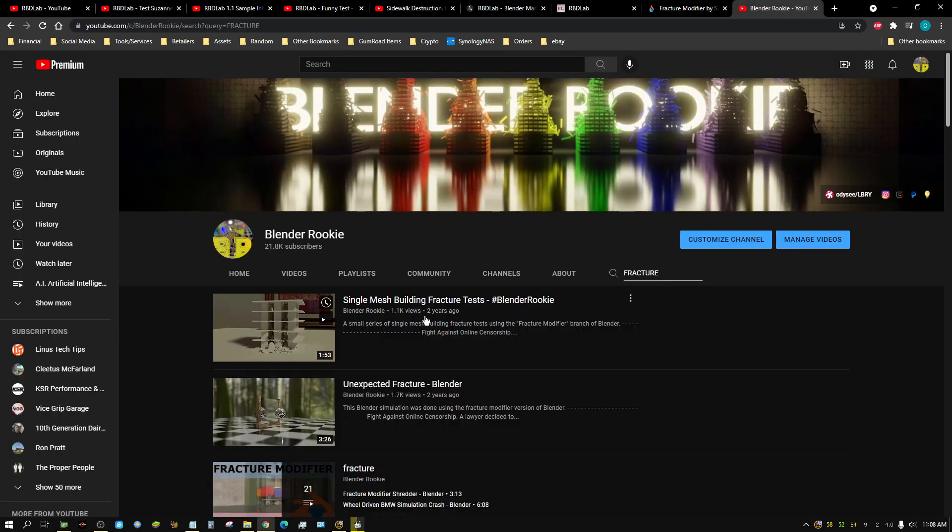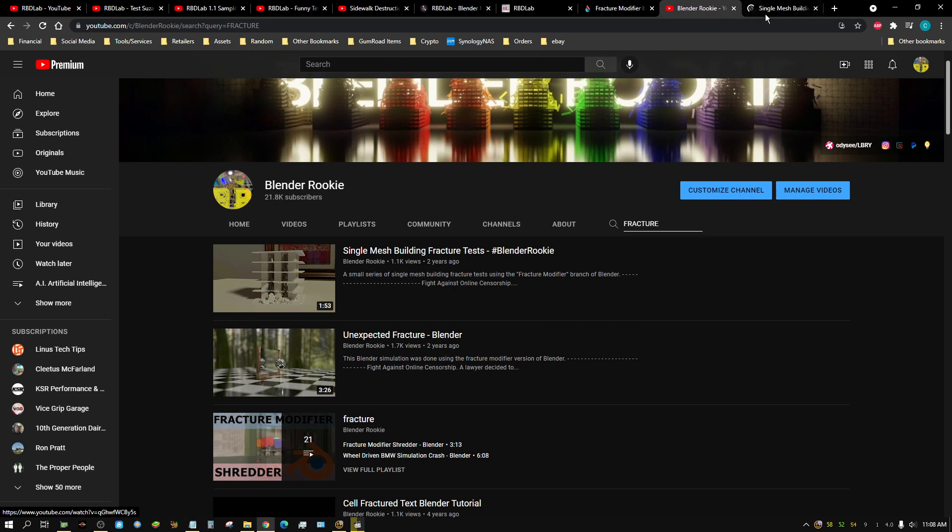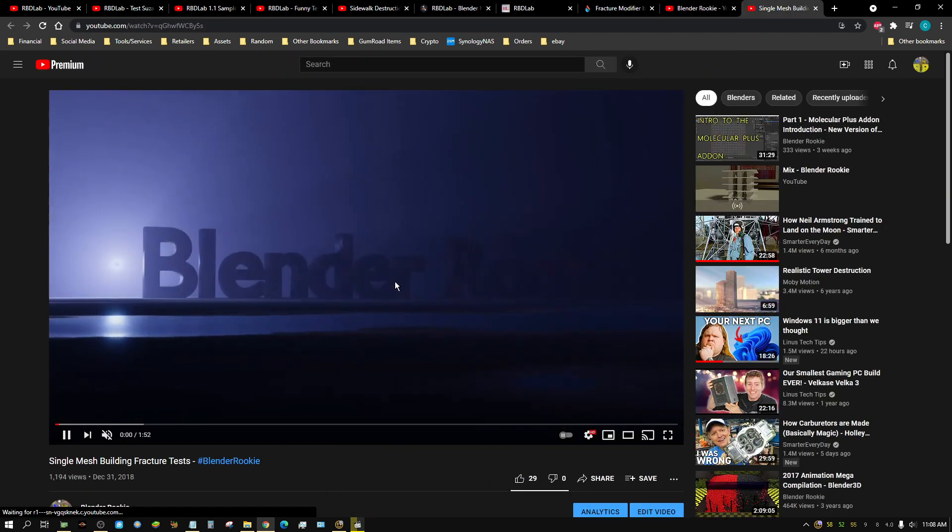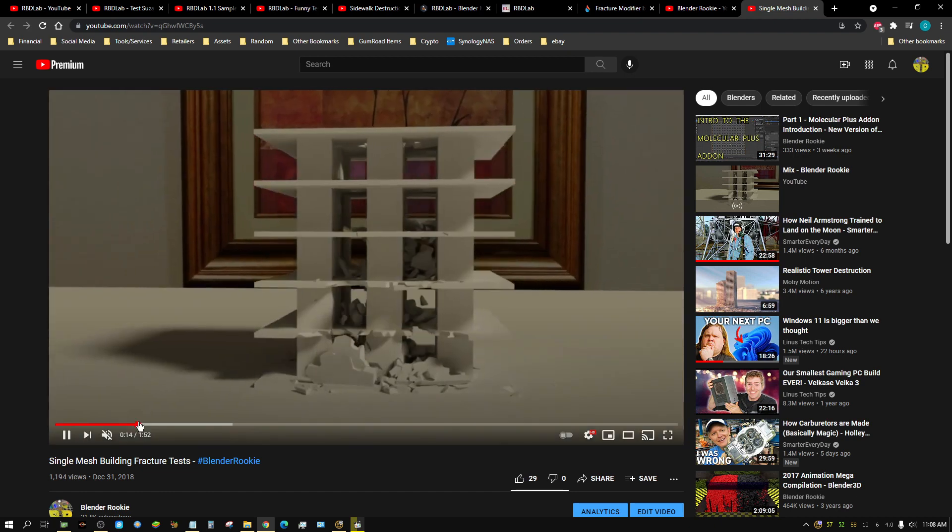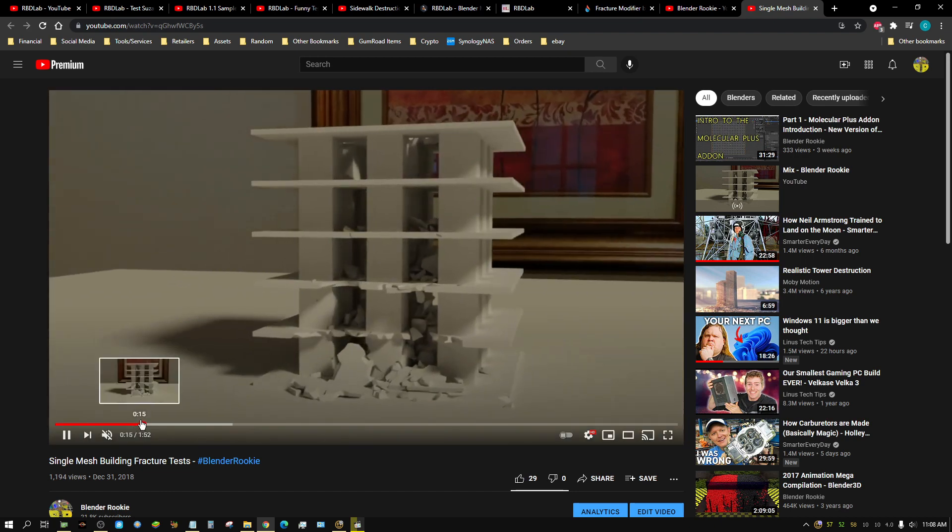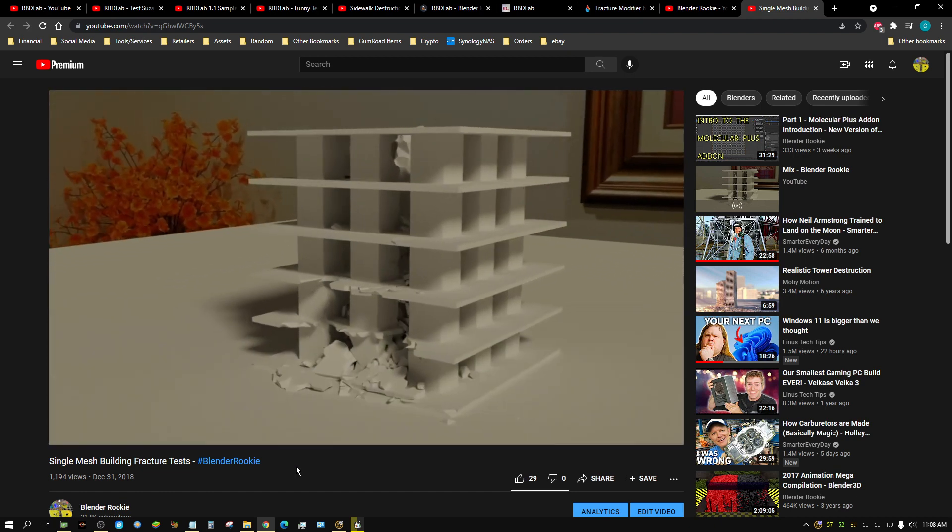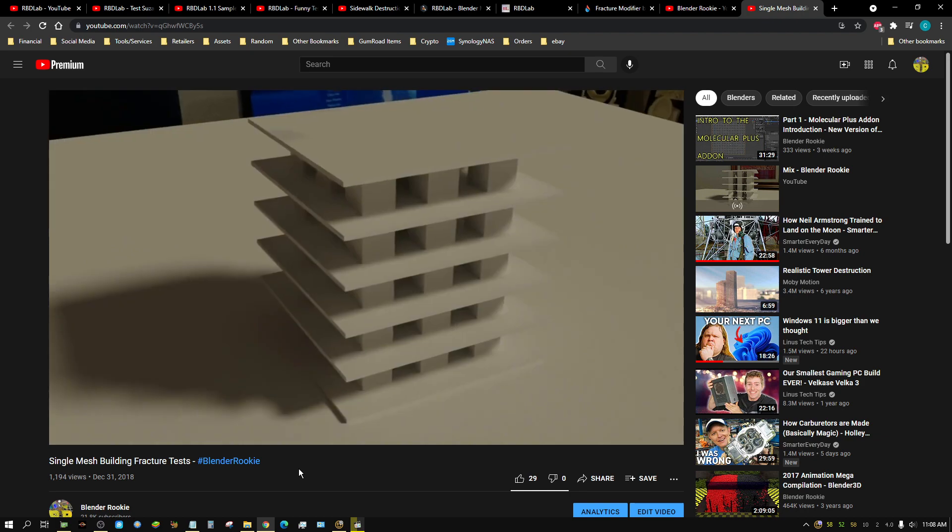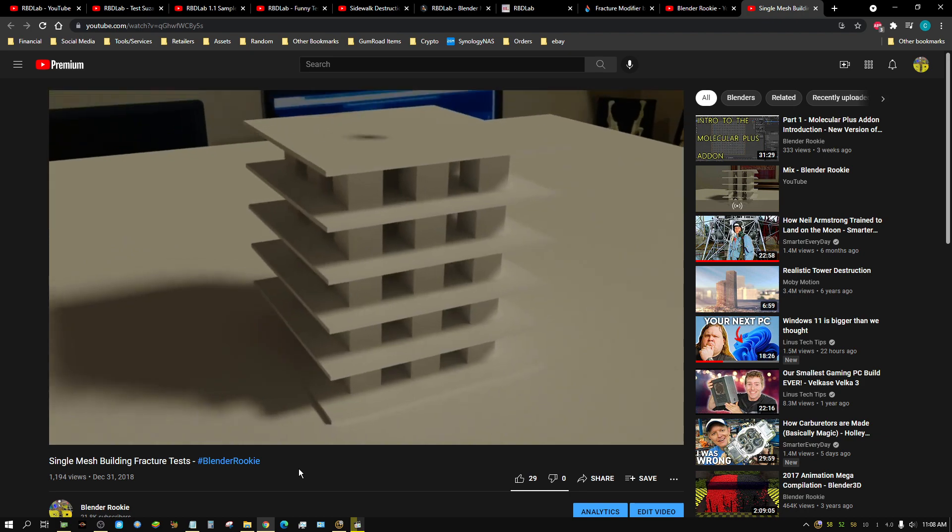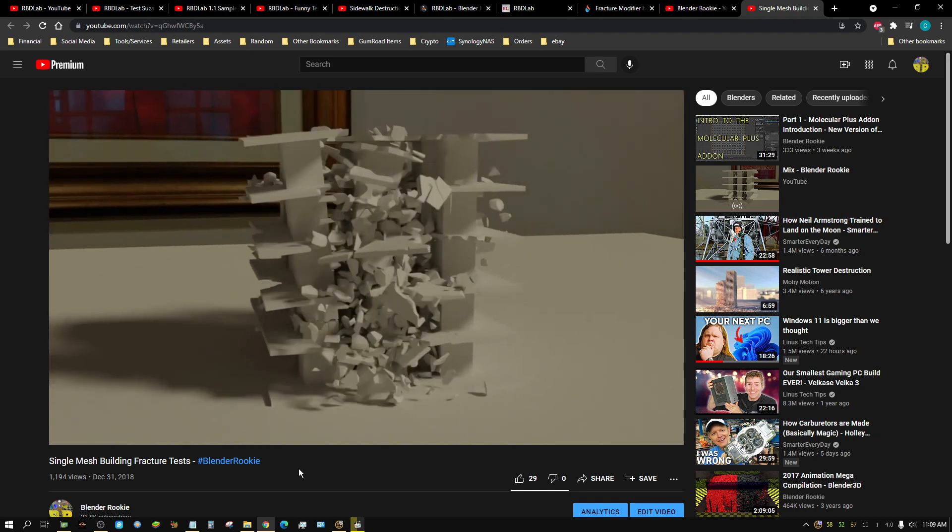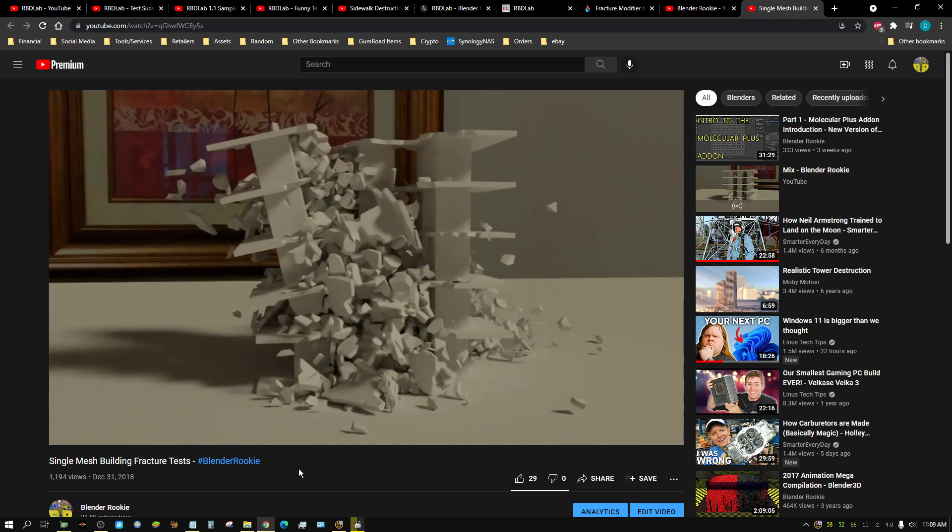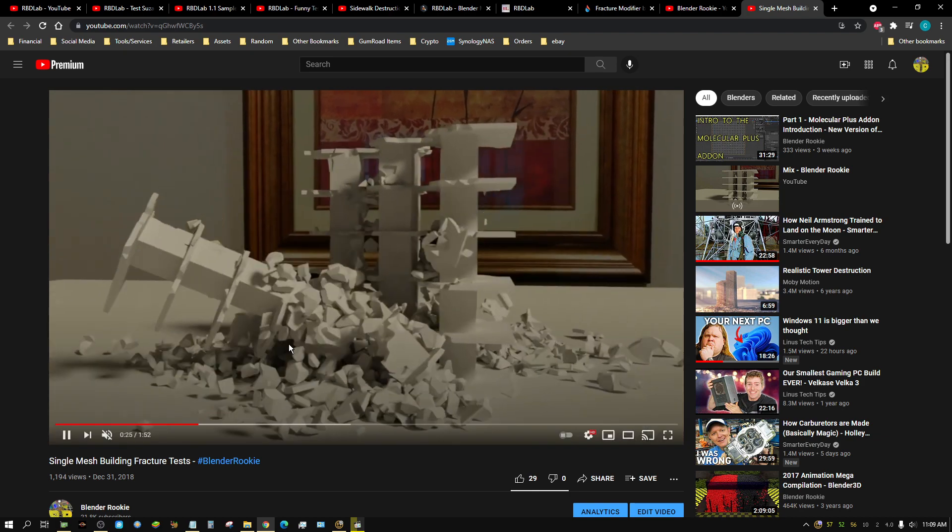And if you don't know what the Fracture Modifier version is capable of, here's an example that I did a while back. And basically, this video is showing what the Fracture Modifier does. It allows you to demolish stuff like this.